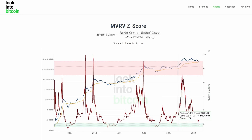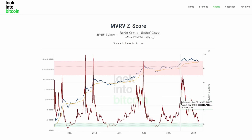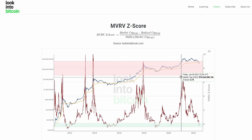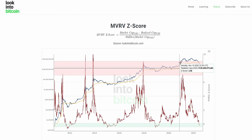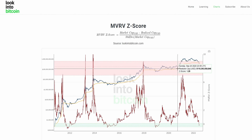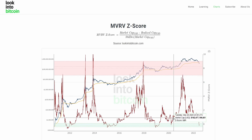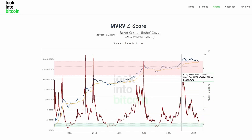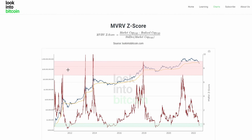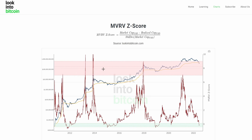On the contrary, when the MVRVZ score increases exponentially and the market cap far exceeds the realized cap, we get the score jumping into this red zone here. This can indicate an overheated, potentially overextended market cap — an overextended price for Bitcoin.